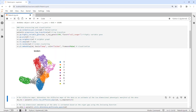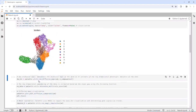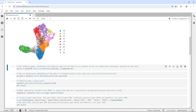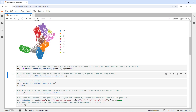Now we can prepare the data for Palantir package analysis. First, we need to run the diffusion map. If we run this function, it will determine the diffusion map of the data as an estimate of the low-dimensional phenotypic manifold of the data. We set the n_components as 5. Next, we can use the Determine Multiscale Space function to estimate the low-dimensional embedding based on the eigengene gaps.